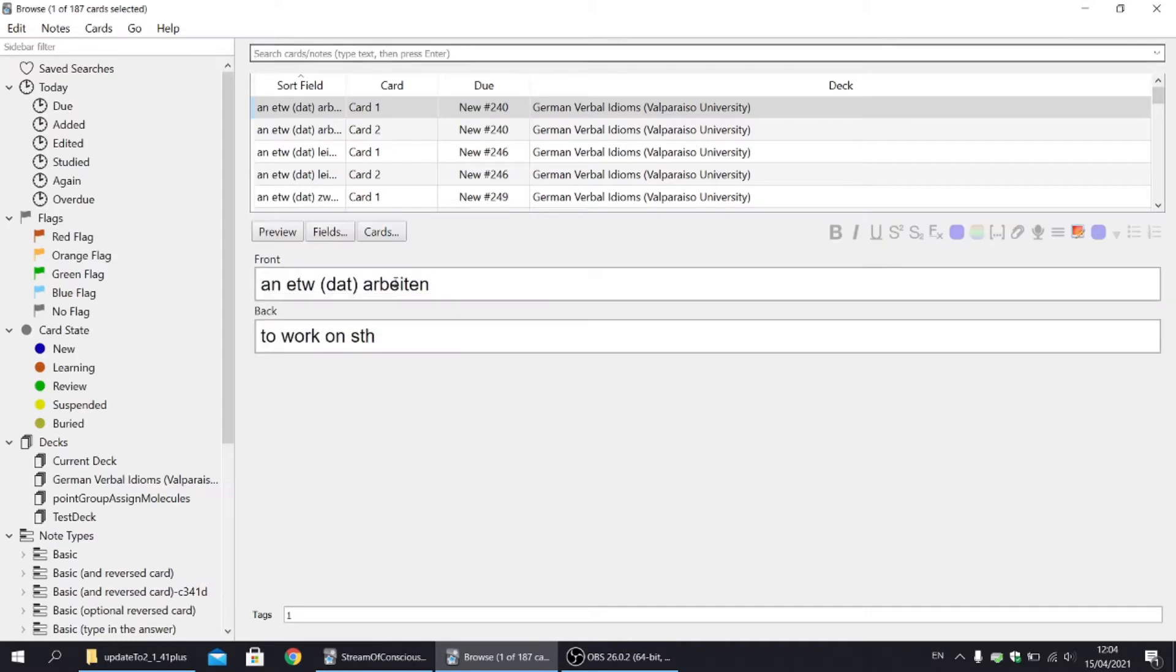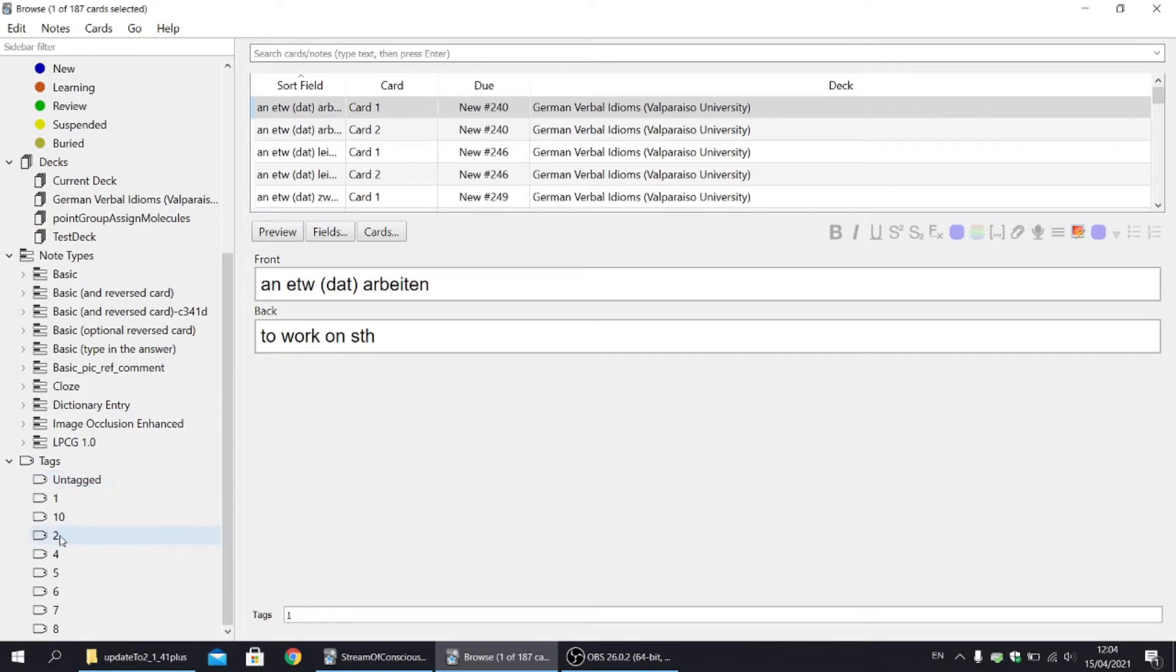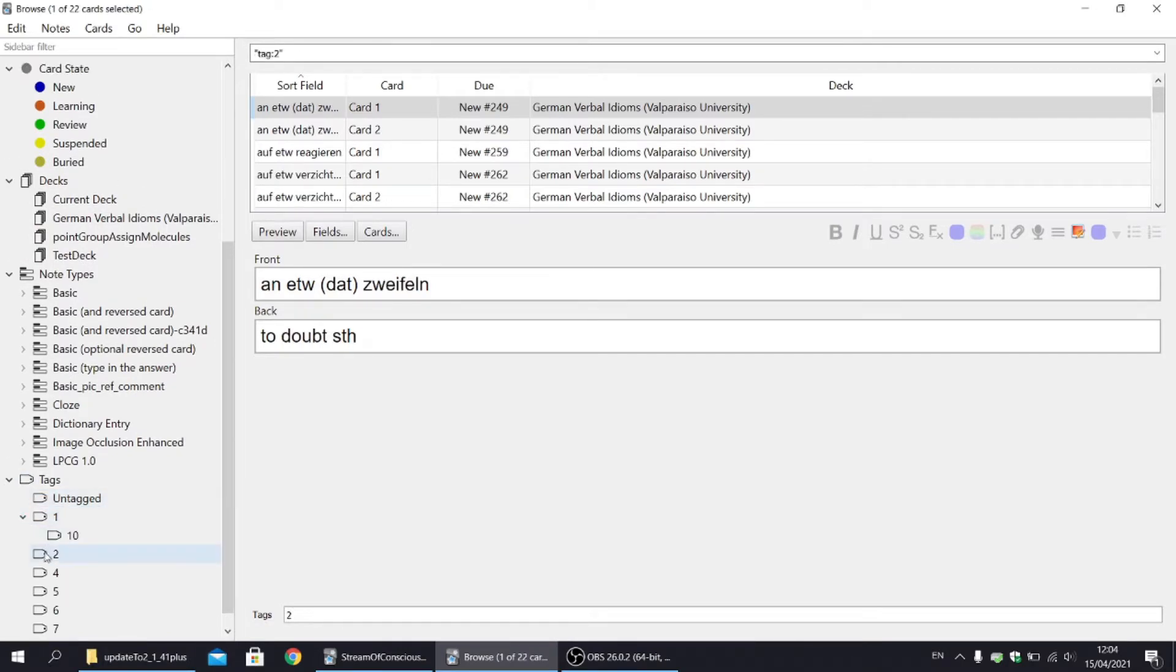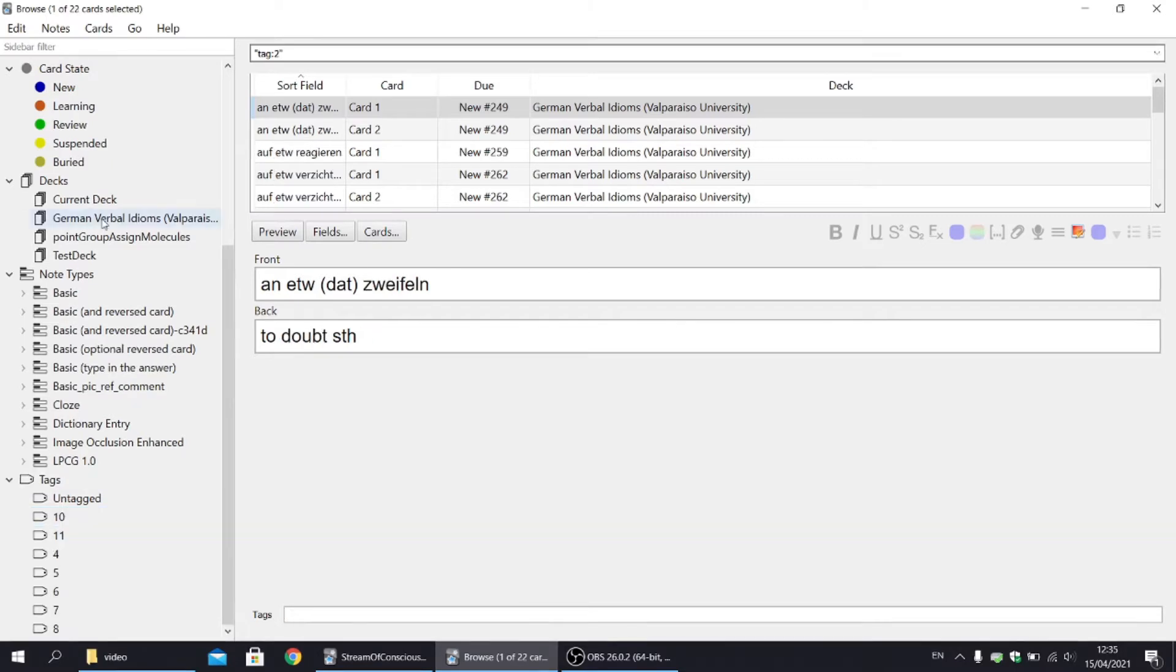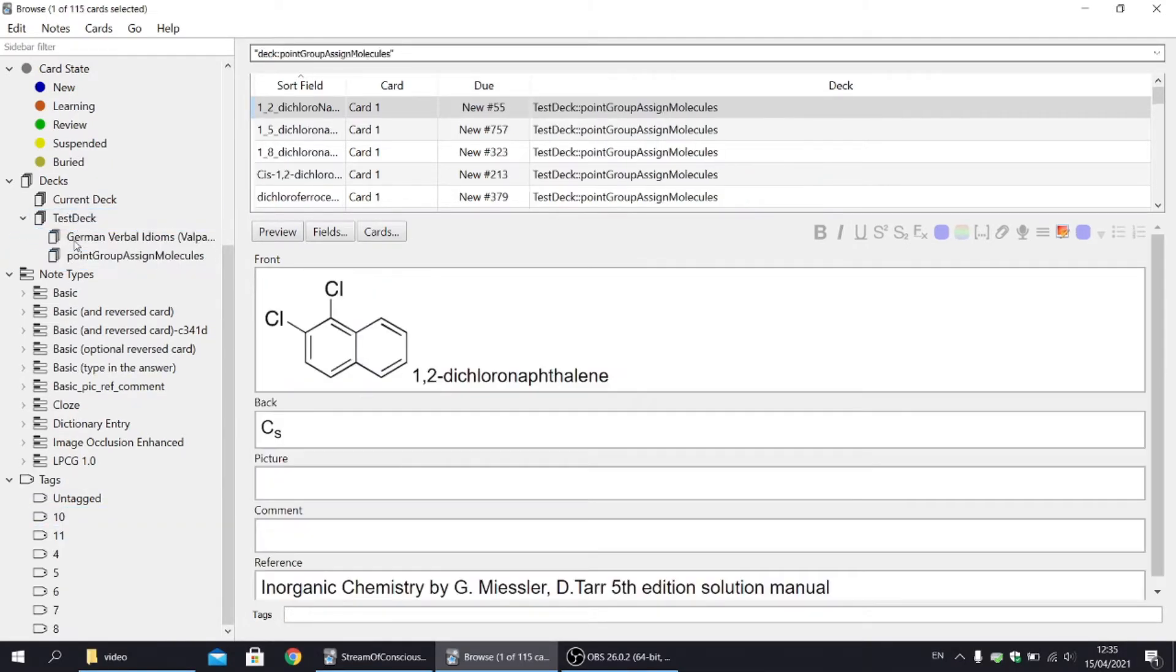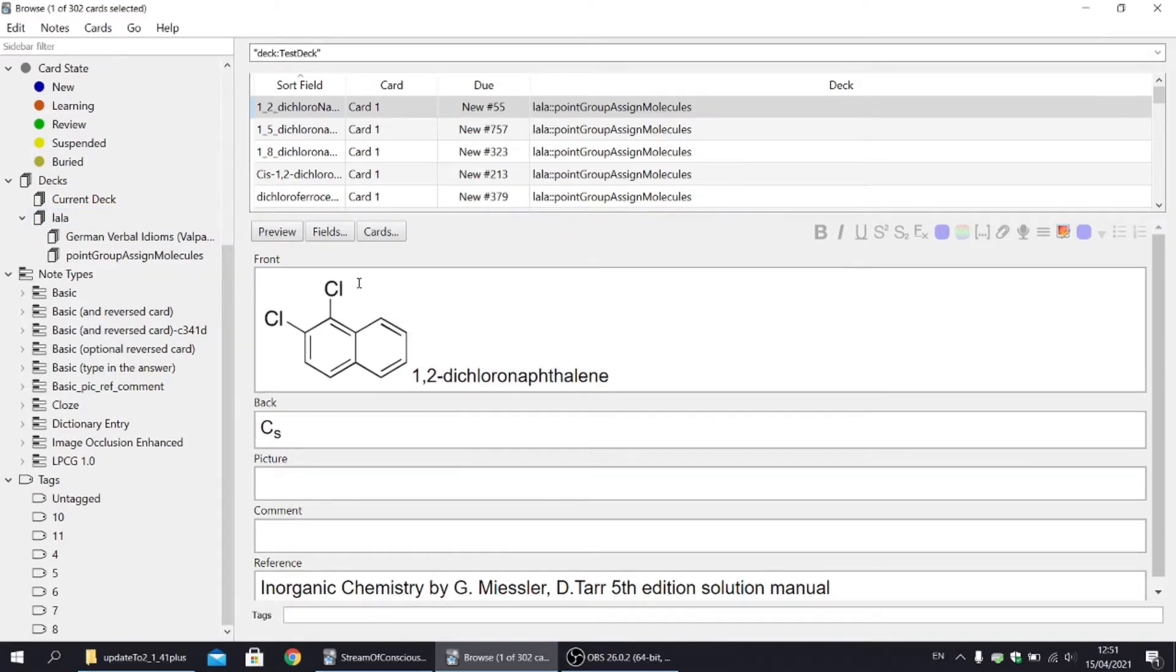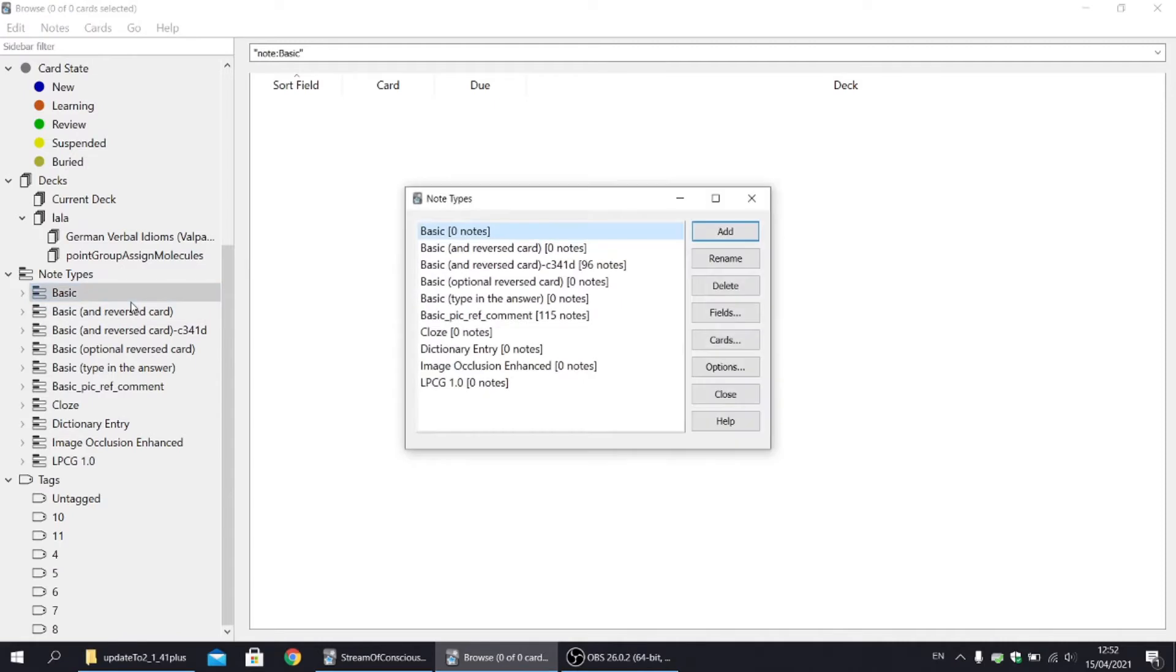The most important changes are the changes to the browser window, especially the sidebar. Now you can create hierarchical tags, rename them and remove them. And the same with decks, so you don't need any add-ons for that. Regarding note types, you can go straight to the Manage note types window, which used to be only accessible from the deck or the editor window.